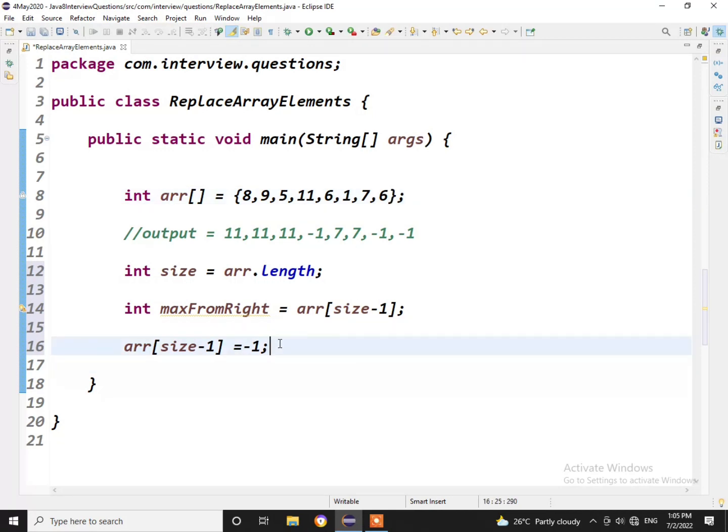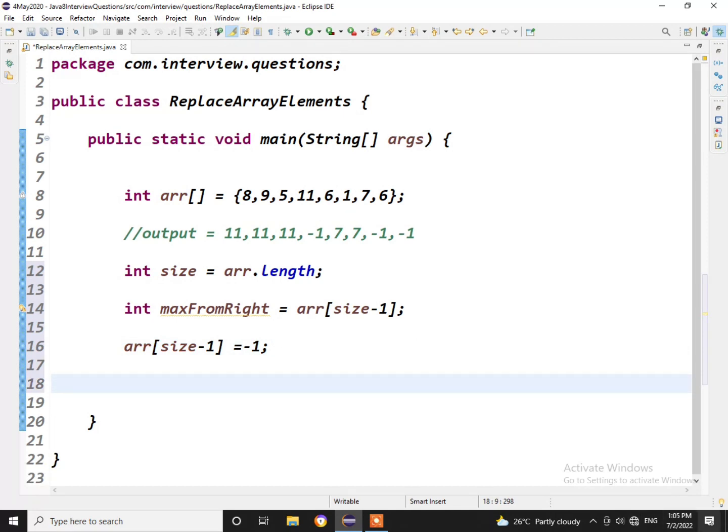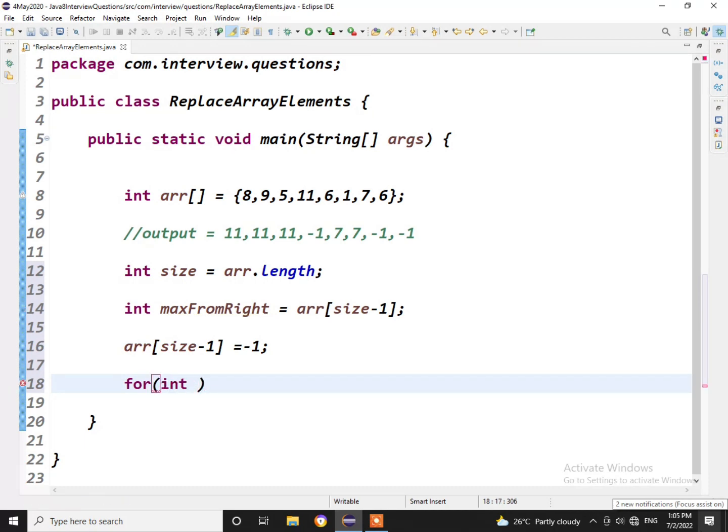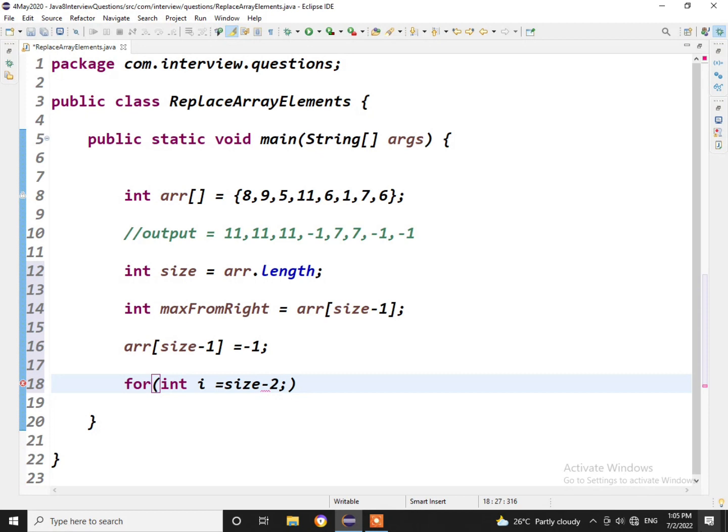So here the trick is we actually need to iterate in the backward direction. So let us see how we can do. I'll use normal for loop: for int i = size-2, because we are already replacing the last element with minus 1, i >= 0, i--.